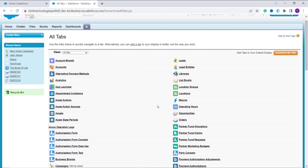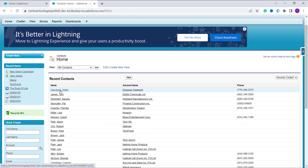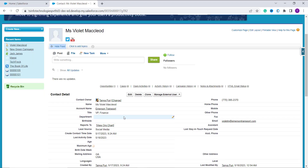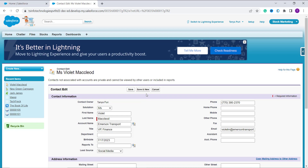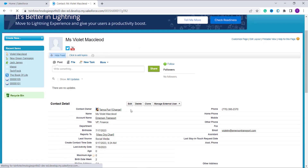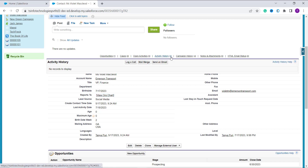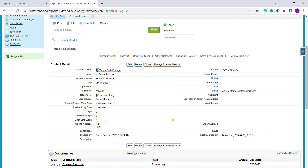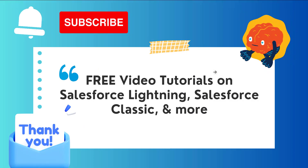The WEEKDAY formula field is successfully created in Salesforce Classic. Let's verify it. I click the plus tab to find all tabs, search for Contacts, and open the Contacts list. I select a contact and click the Edit button to add a birth date. After entering the birth date and clicking Save, the Birth Date Week field shows 2. Since July 17, 2023 is a Monday and Sunday is treated as 1, Monday returns 2 — confirming the formula works correctly. If this video was helpful, click Like and subscribe for more videos. Thank you for watching and have a great day.